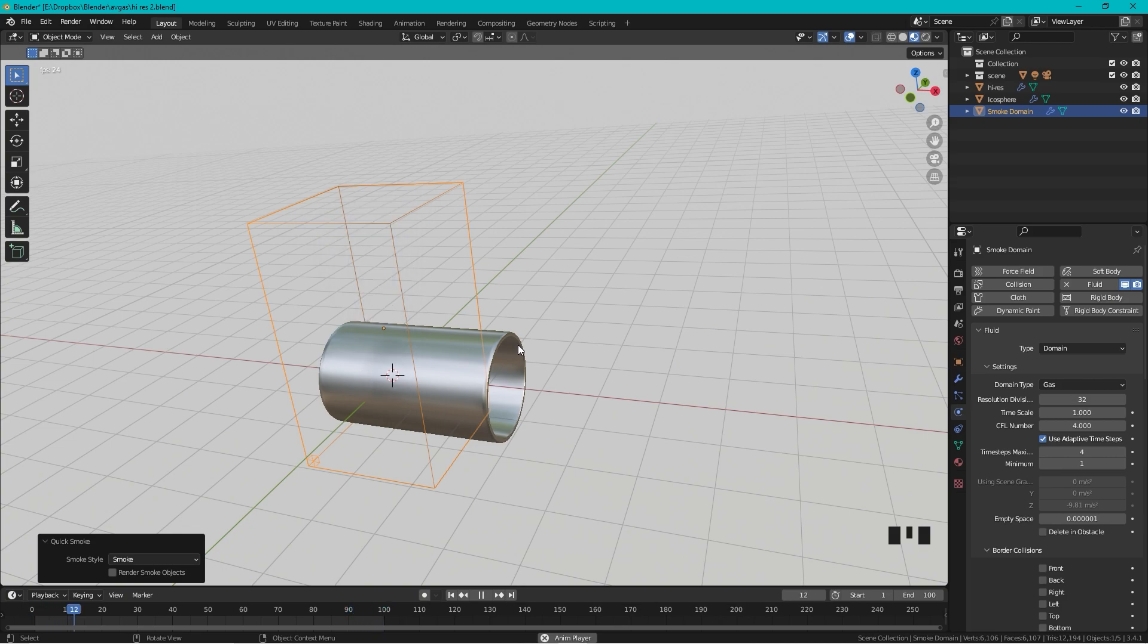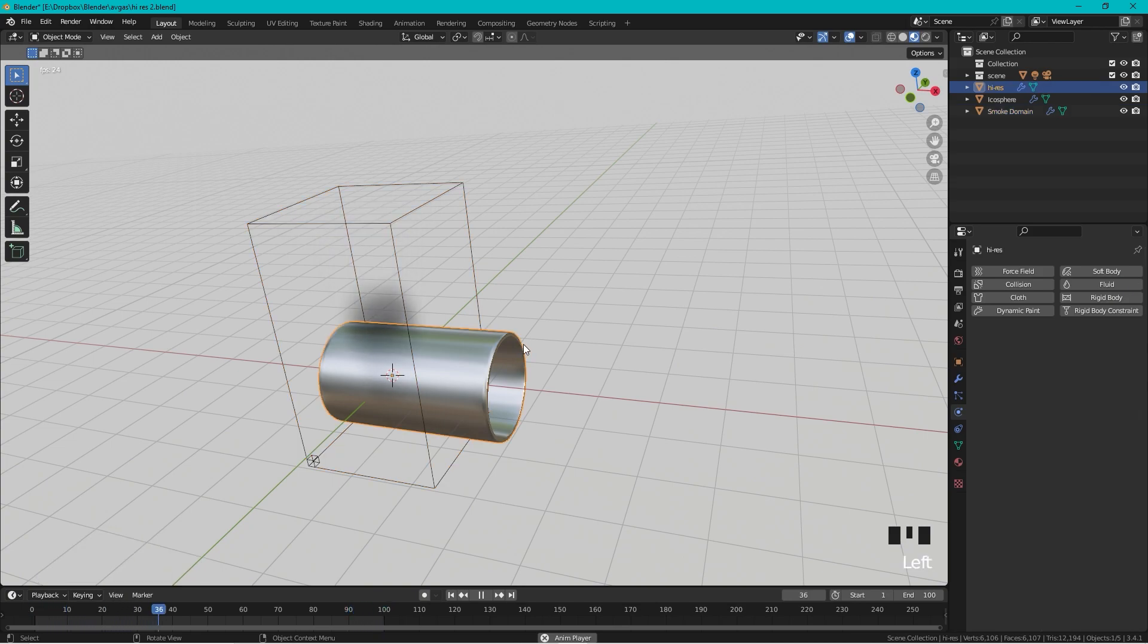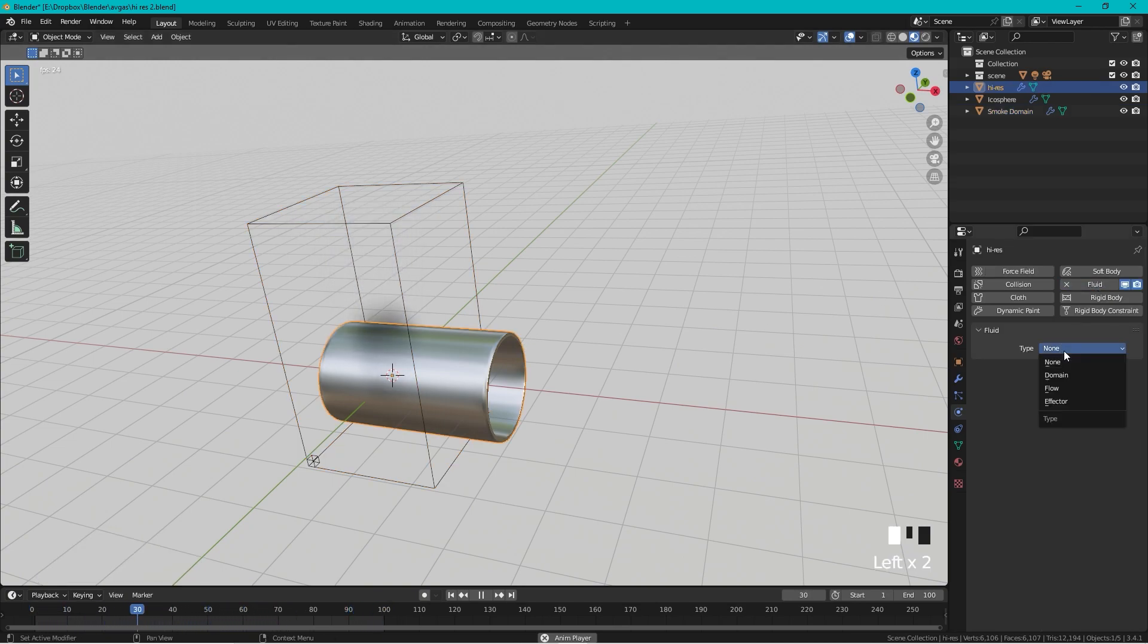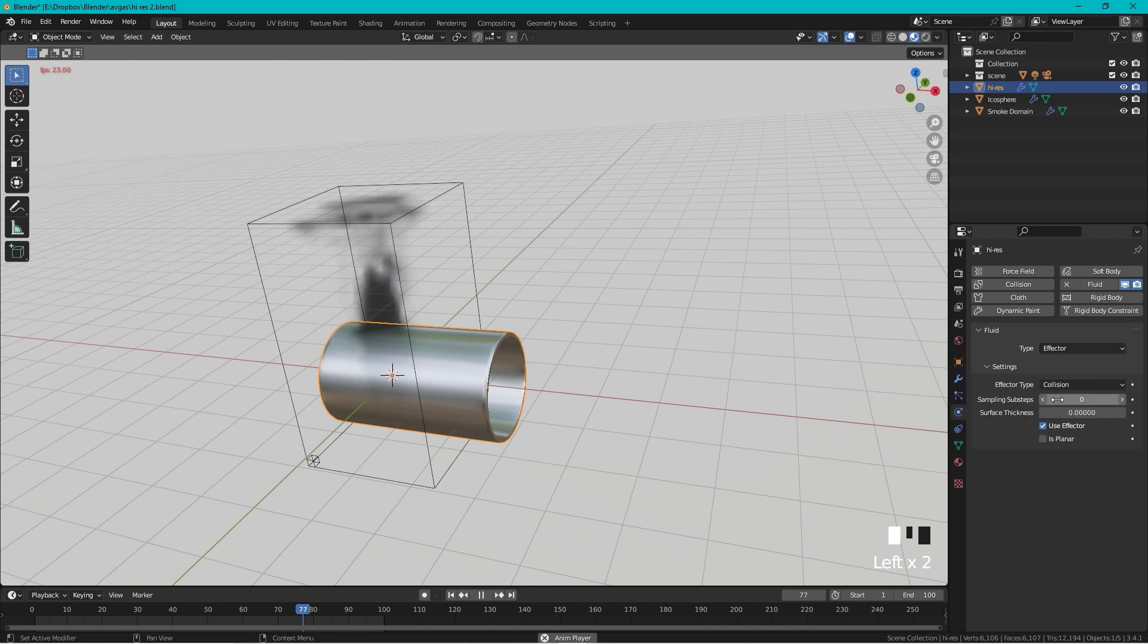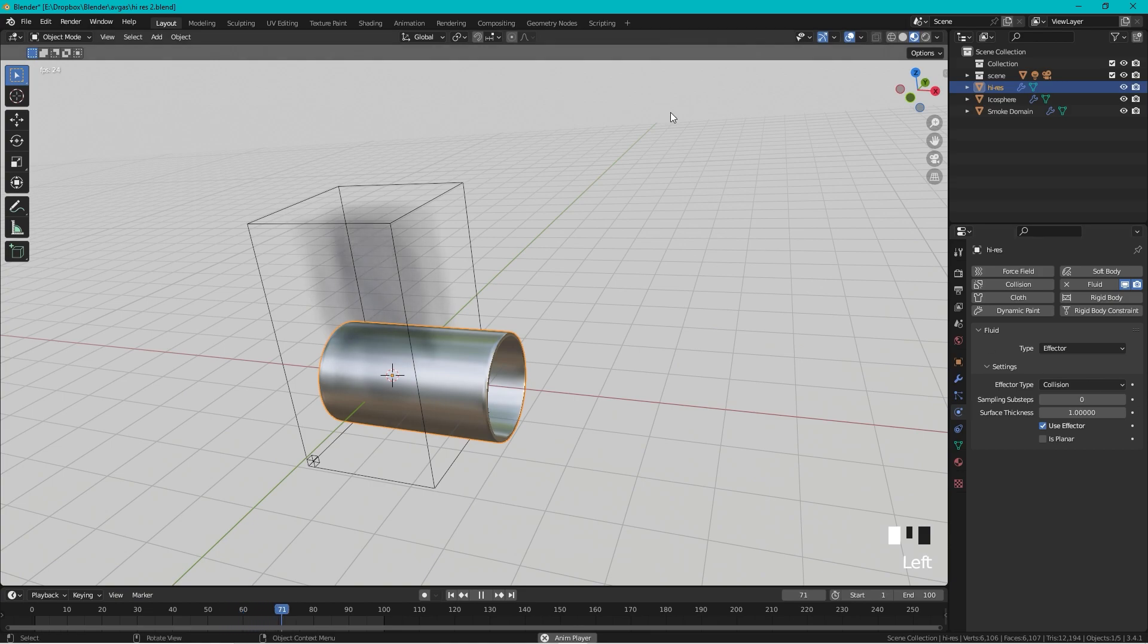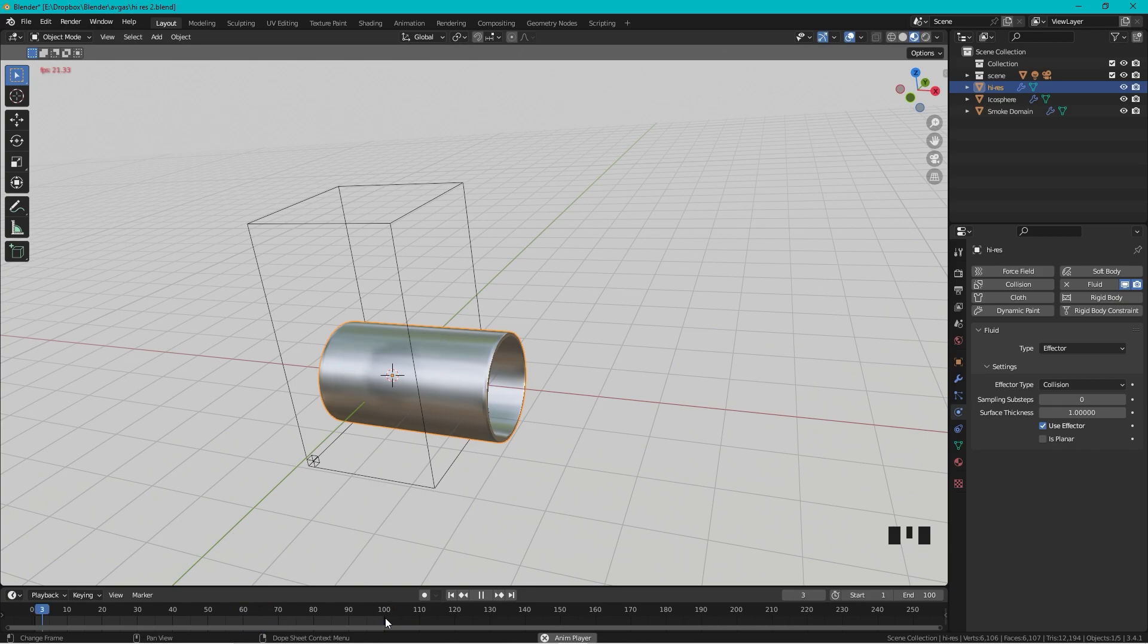So let's select the pipe and choose Fluid, and let's change this to an Effector with the surface thickness of one. Now every time it goes over, the changes apply.